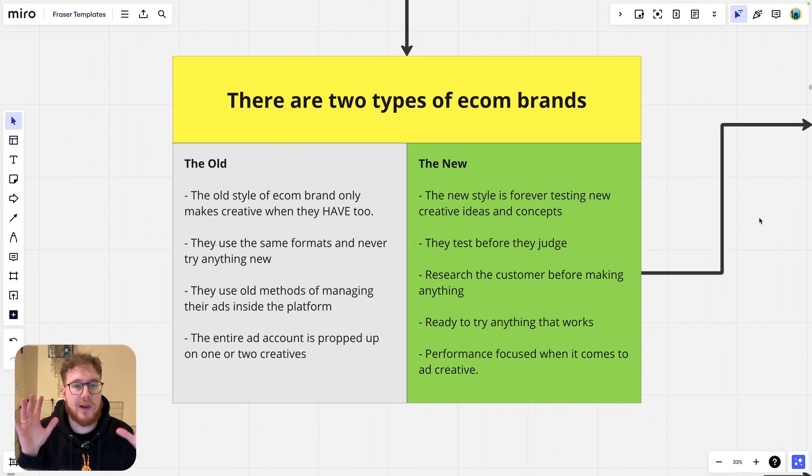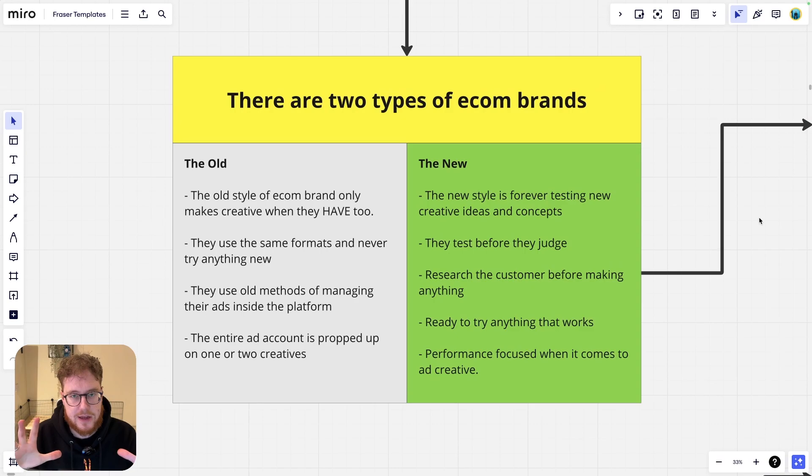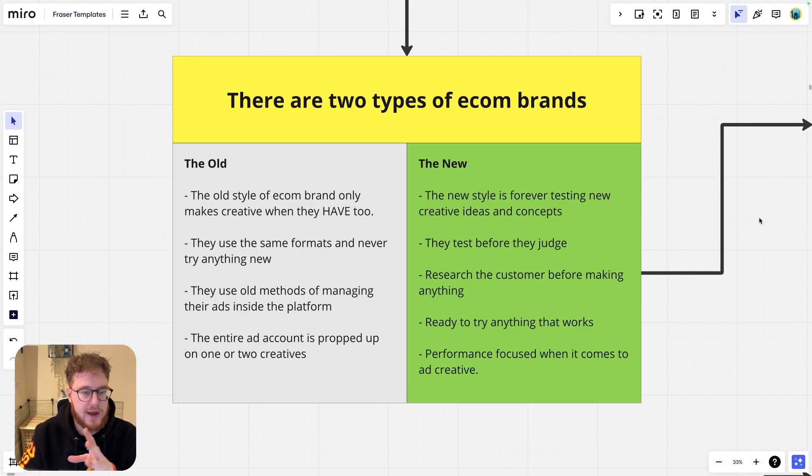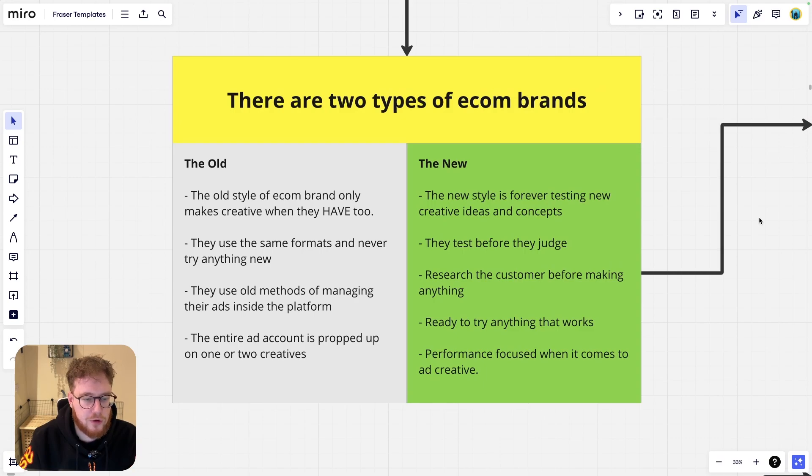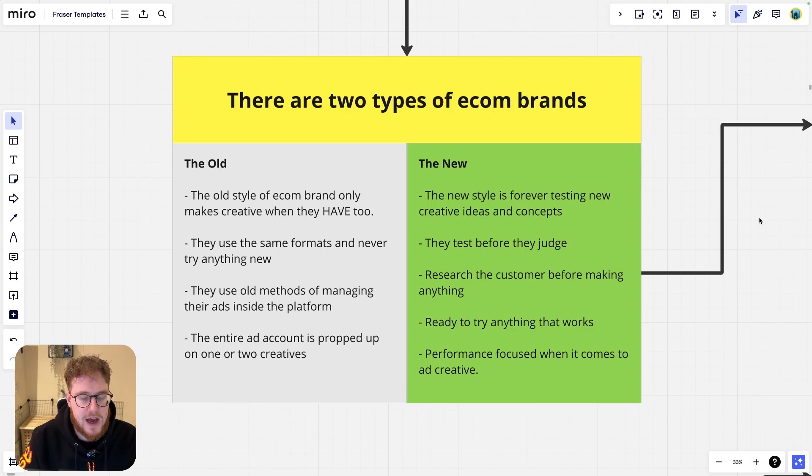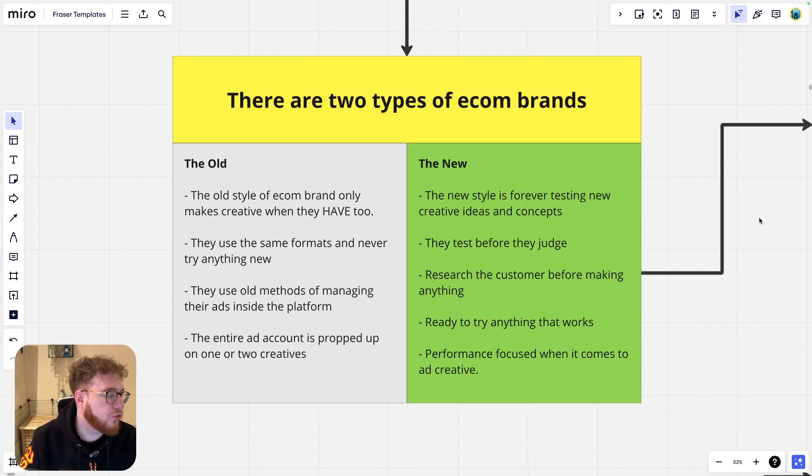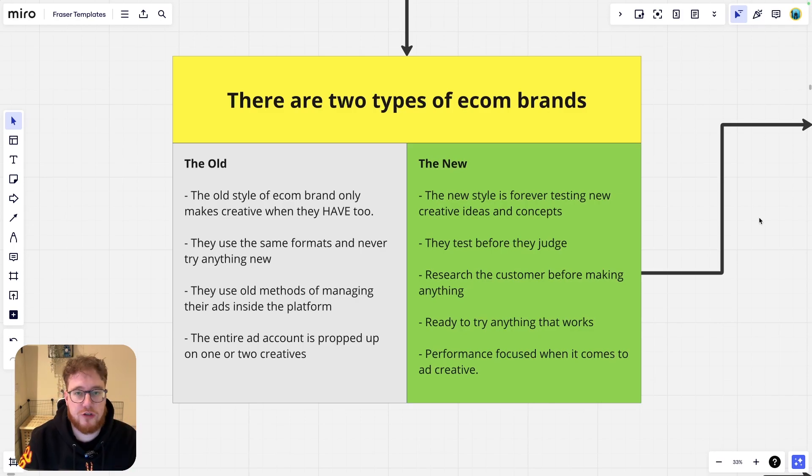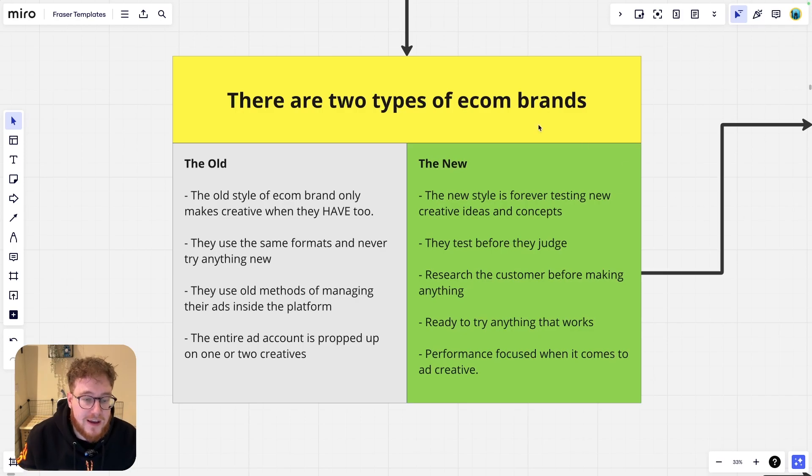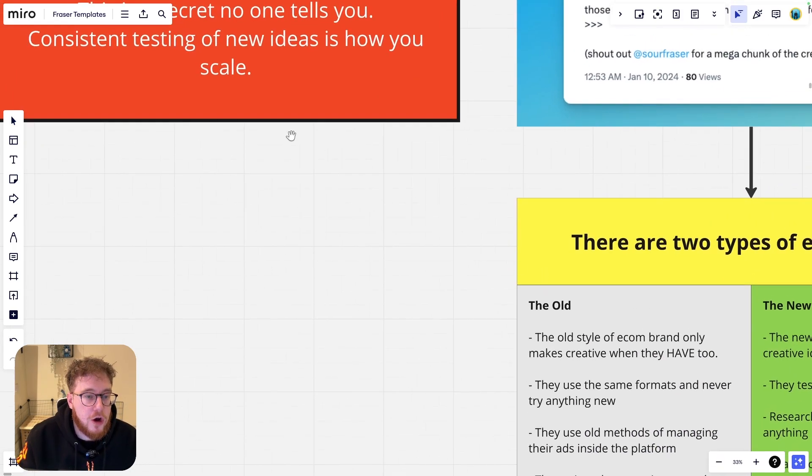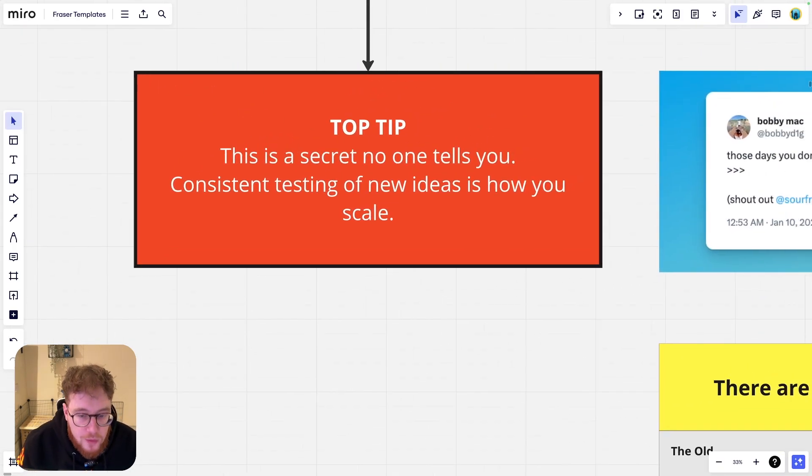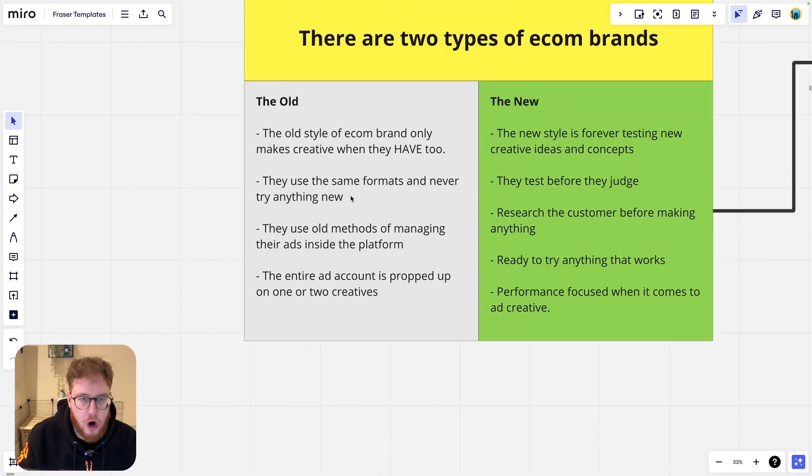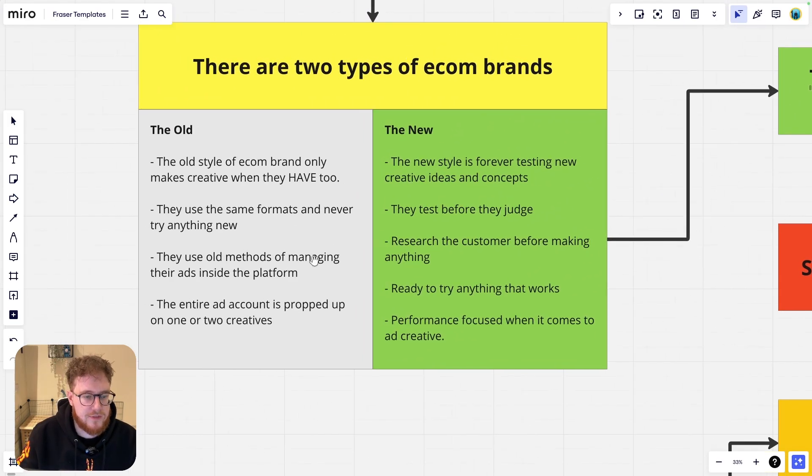So first of all, let's talk about two types of e-com brands. So the first one we have is like the old type of e-com brand. They use an old style of creative and it's essentially failing them because they're only making creative when they have to. When those creators that they've been relying on start to die, that is when they decide to make new creative. And as we spoke about just a second ago, the only way to do it is consistent testing. This is not what the old style of e-com is doing.